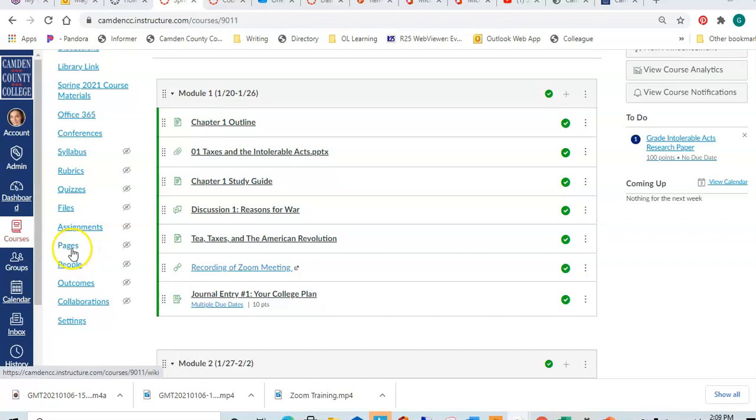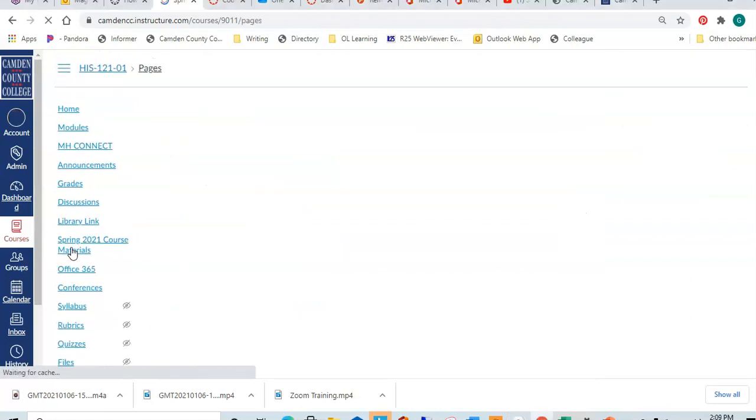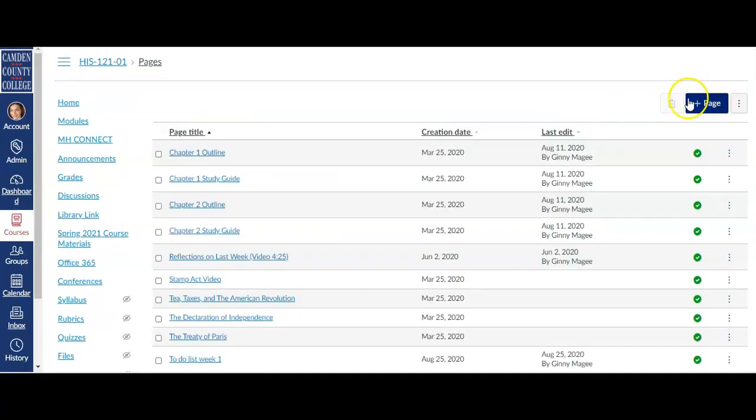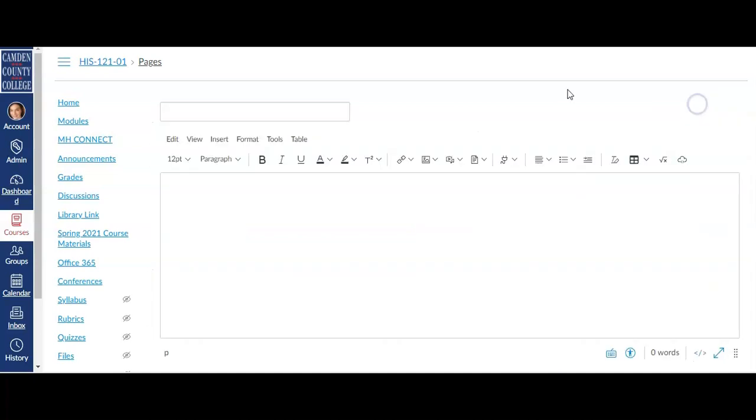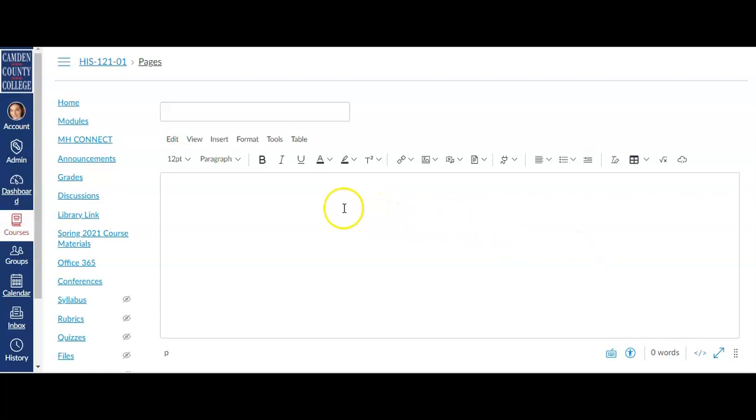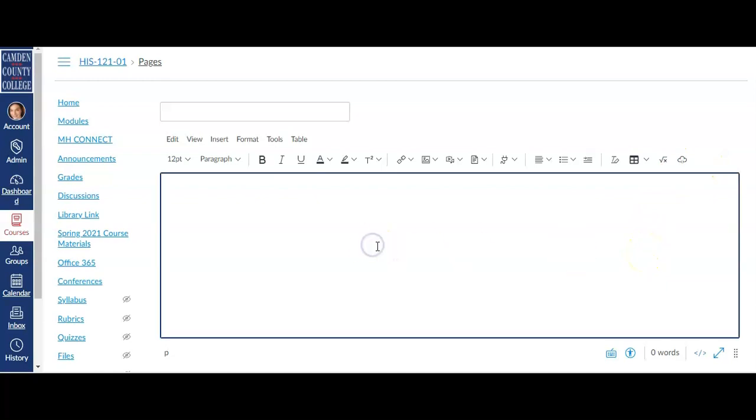To create a page, you'll click on the Pages tab and then click the Add Page button in the upper right-hand corner. Just like in many other places in Canvas, you will use the Rich Content Editor to create your page. Please see the new Rich Content Editor video for complete instructions on how to use all of the tools in the Rich Content Editor to create text as well as use and insert media.